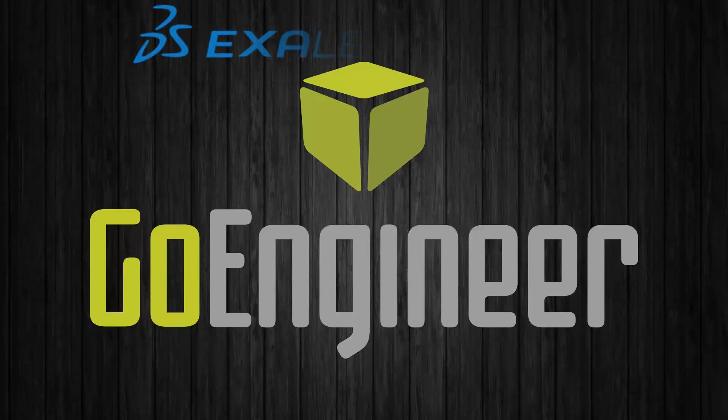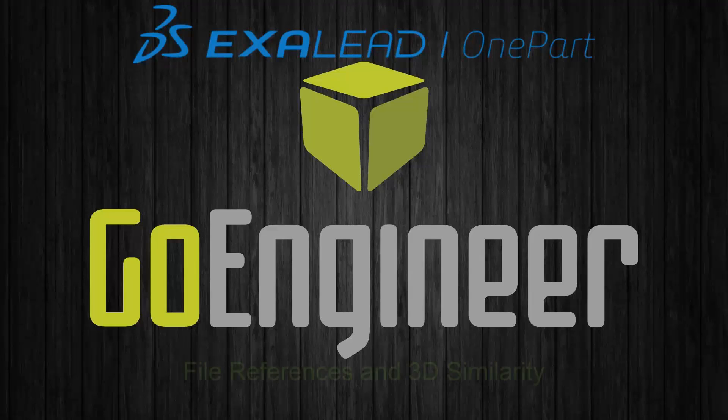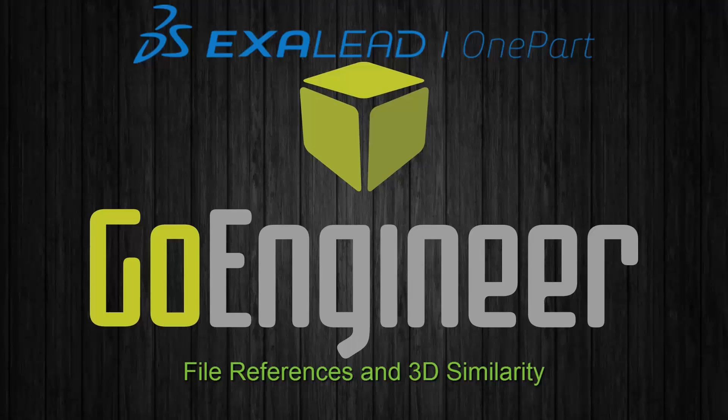Hello, and welcome to this GoEngineer product video.